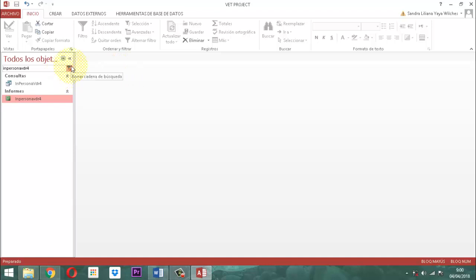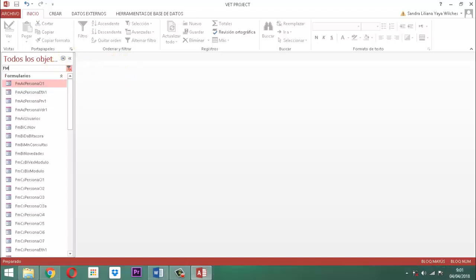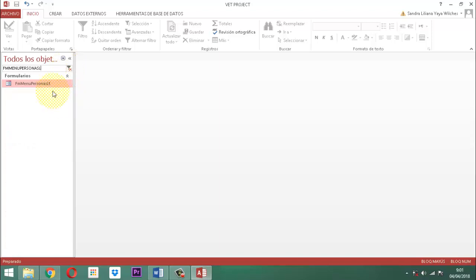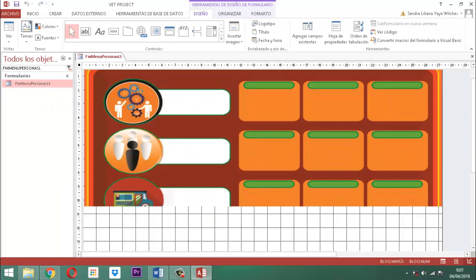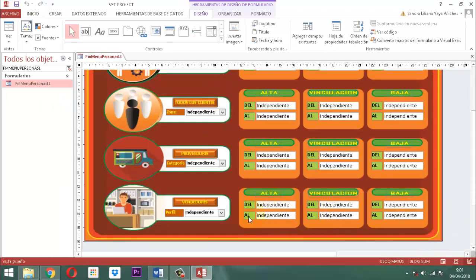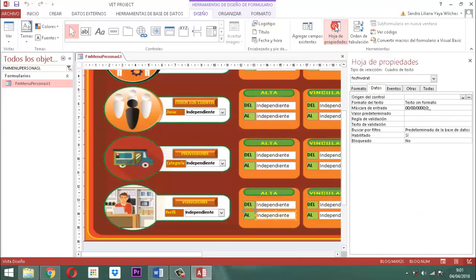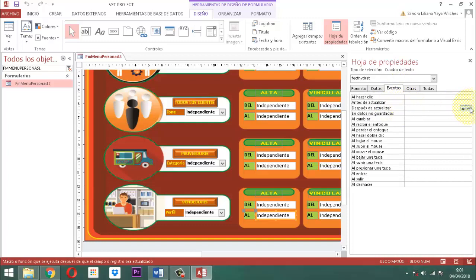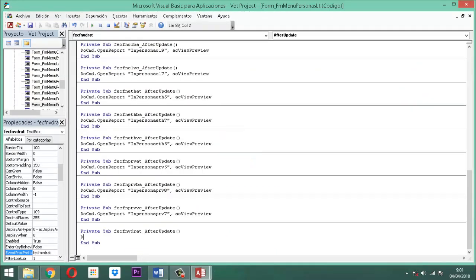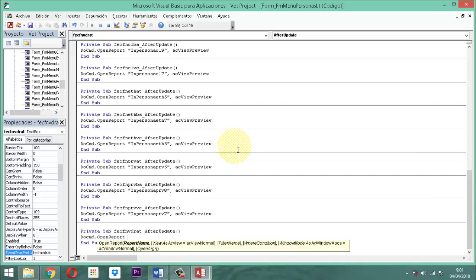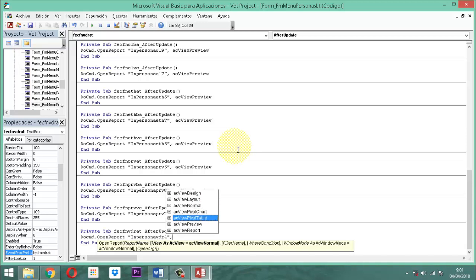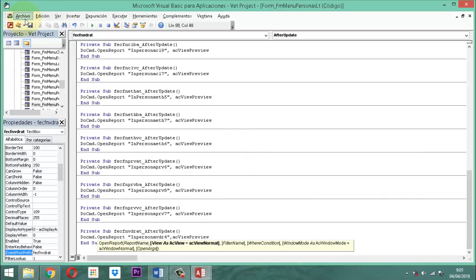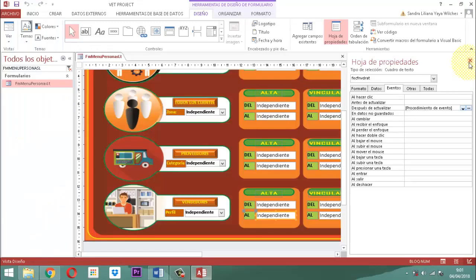Esta información se va a conectar en FM Menú Personas LT. Ahí le decimos clic derecho, editamos, y nos vamos a donde dice alta. Ahí tocamos ese elemento. Le damos hoja de propiedades, eventos, y le decimos después de actualizar, generador de código, aceptar. Entonces, ahí le escribimos: DoCmd.OpenReport "IN_Persona_VDR_4", acPreview. Se guarda, salimos de acá.